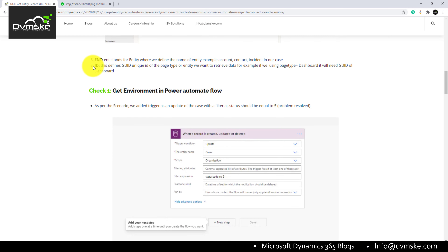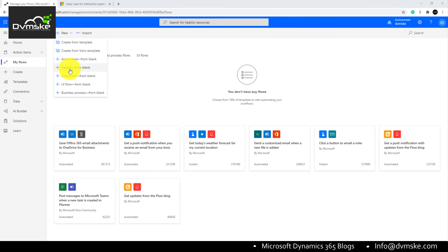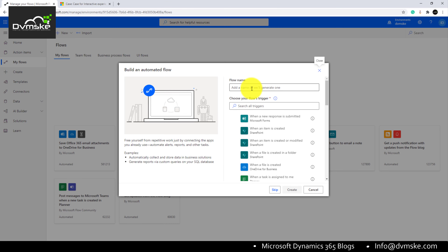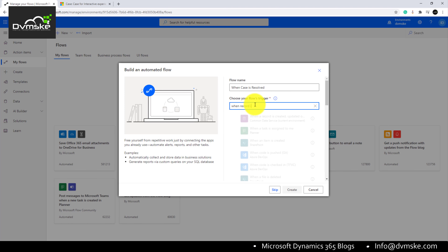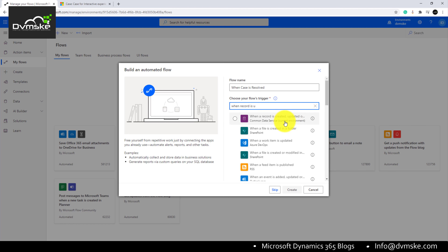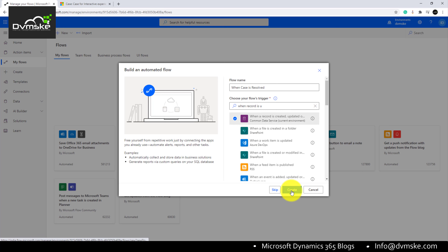Now we can jump to creating our Power Automate flow. We will create an automated flow and name it 'When case is created.' Then we will choose our flow trigger — 'When a record is created or updated' — using the CDS connector for the current environment. After selecting it, we will click Create.